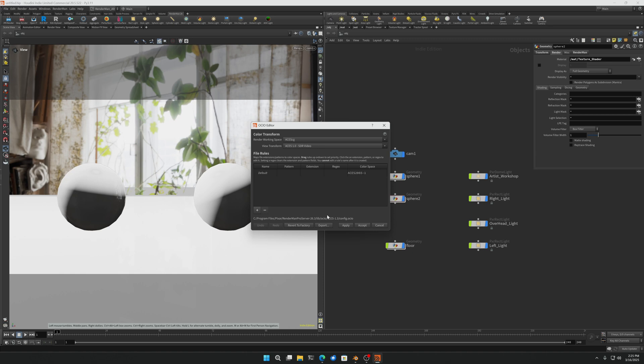So you only want to have OCIO declared in one place when you're using Houdini, otherwise there'll be conflicts and it could cause all kinds of problems. This is why we're doing the video, we're doing it globally where all your DCCs will read from it.